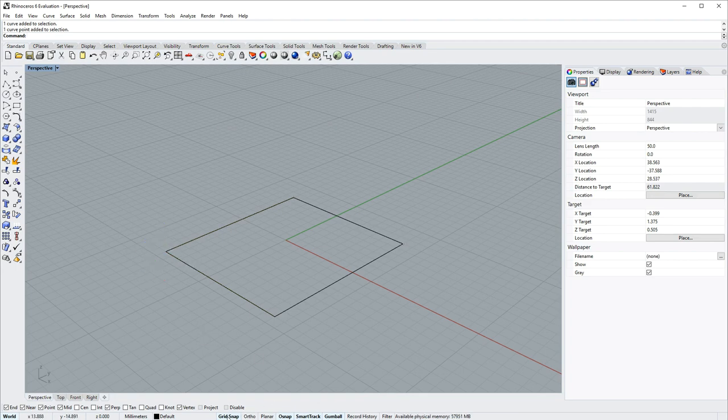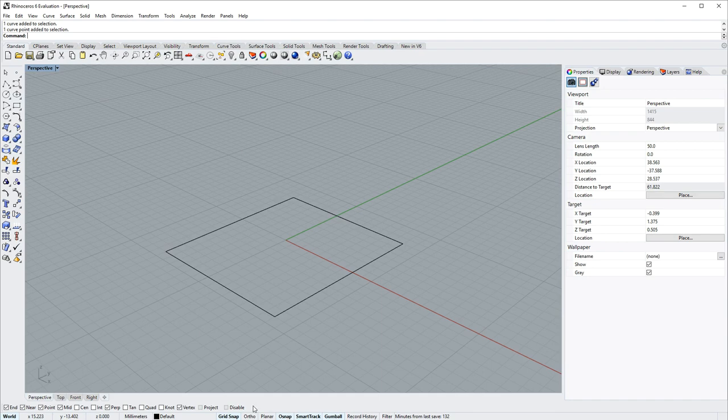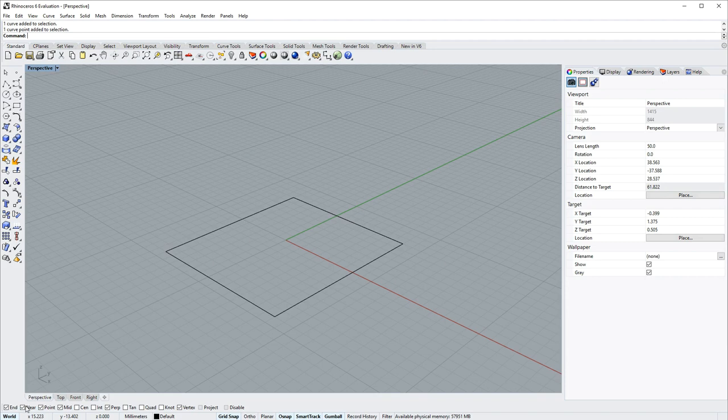Other status bar options are grid snap, the ability to snap to the grid of the construction plane that you see. Osnap, the ability to snap to objects in the scene when moving or creating geometry, and these check boxes indicate the types of objects you could snap to.